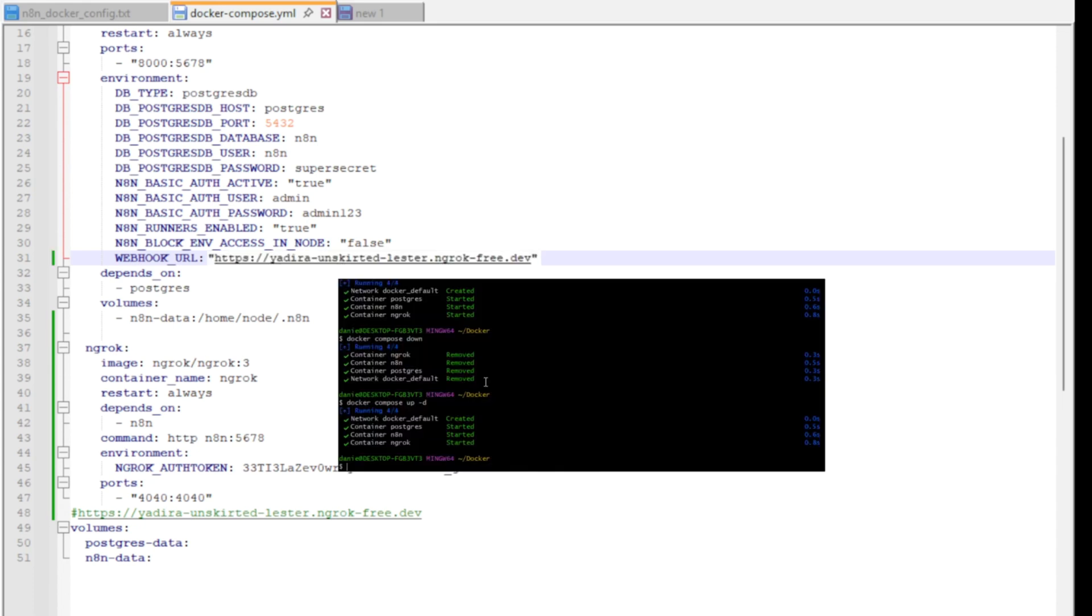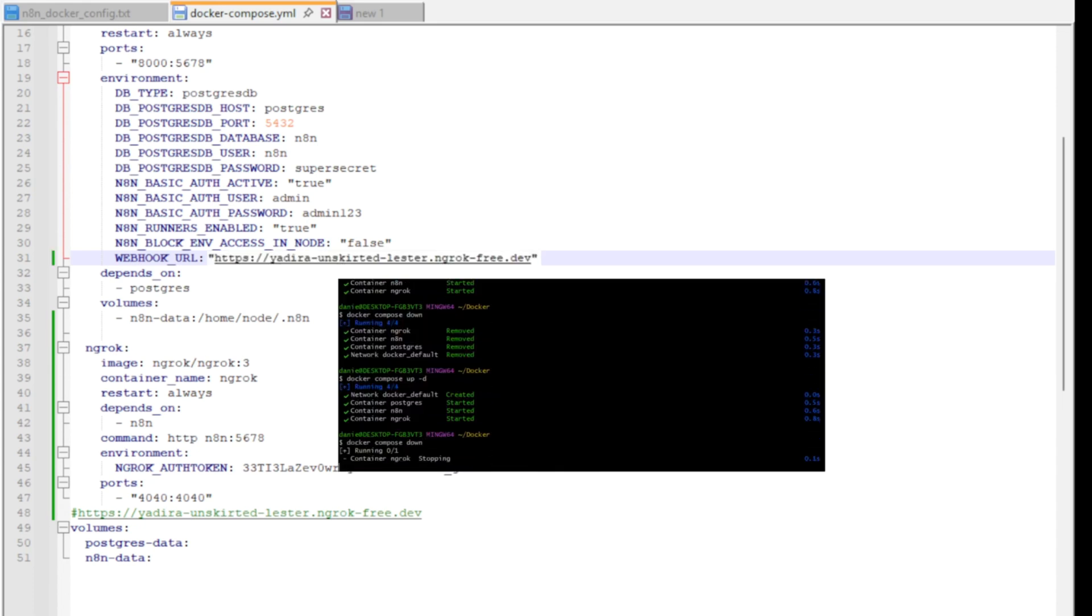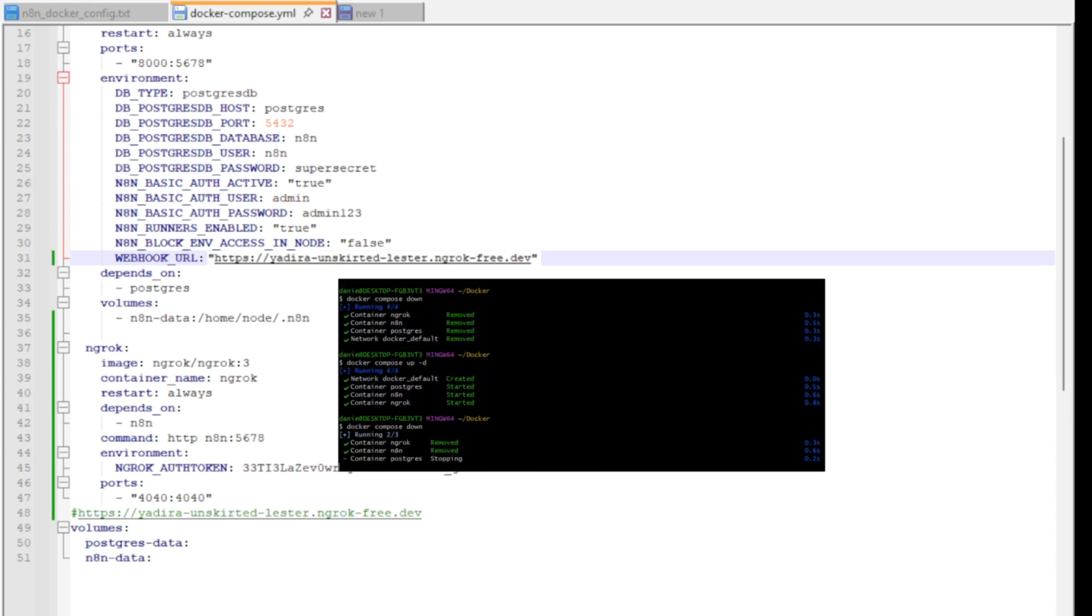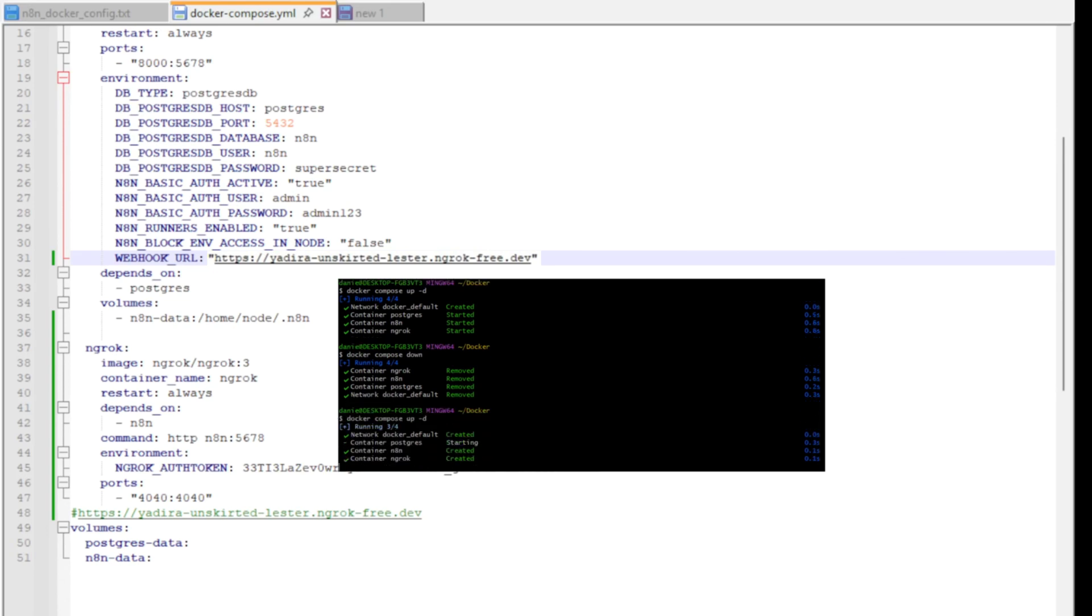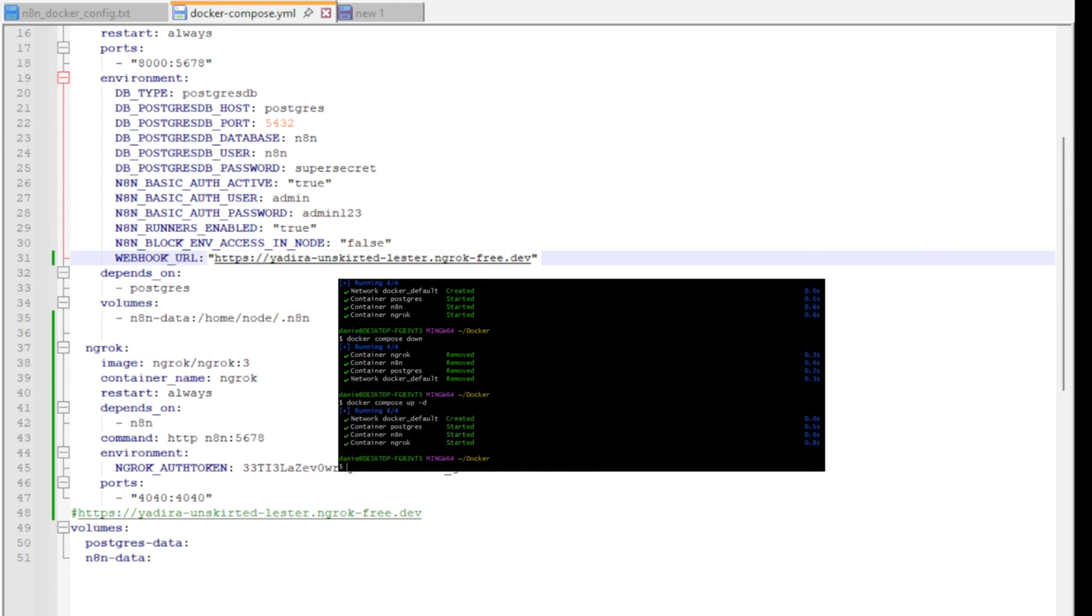Finally, we need to restart the environment for this change to take effect. So all we have to do is type in docker-compose down, followed by docker-compose up.